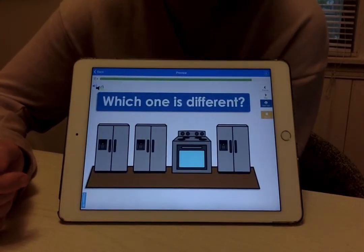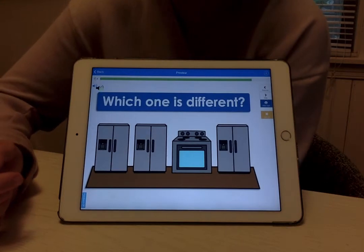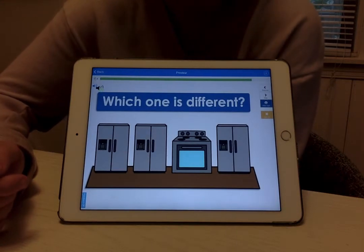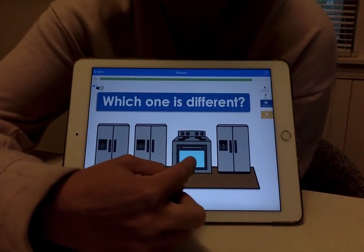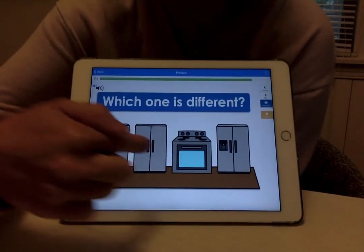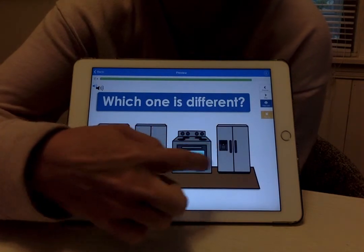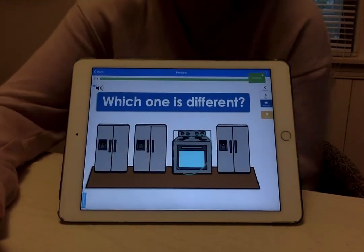Last one. Which one is different? The stove. Good, because the rest are refrigerators.